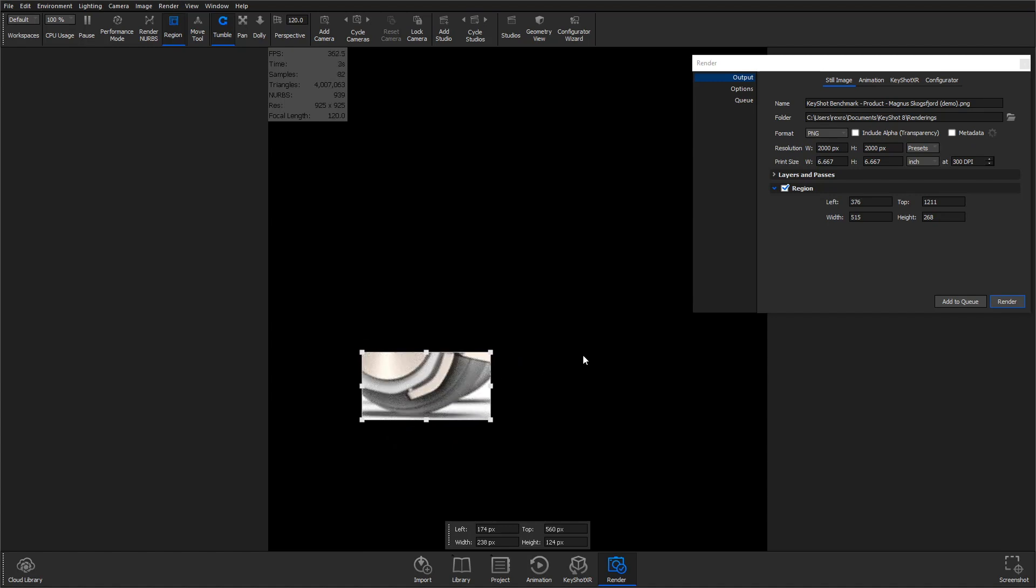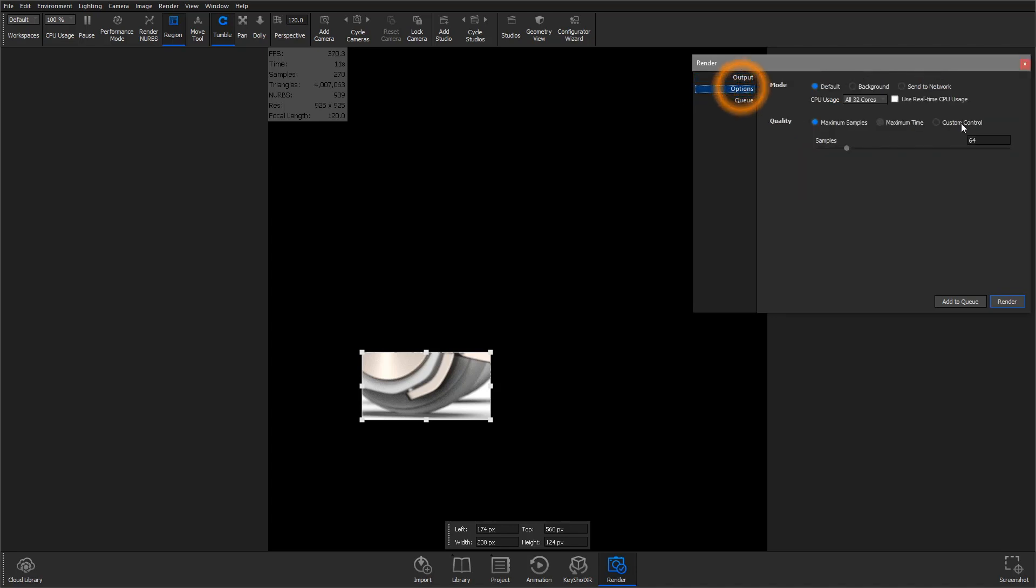You can then render with the region enabled to verify the settings at your final output resolution before investing in your full image render. Or disable the region and let her rip.